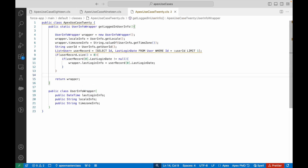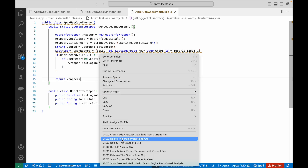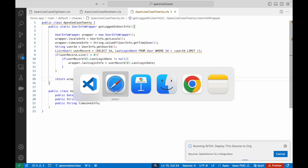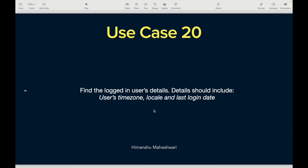That was Use Case 20. As a challenge, try to get the first name, last name, email address, profile ID, and what permissions the user has. Try fetching these from the UserInfo class, and if something isn't available there, query it out the way we did. You can comment below with the method you've written. I'll see you in the next one — bye!